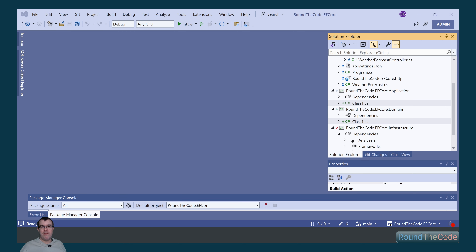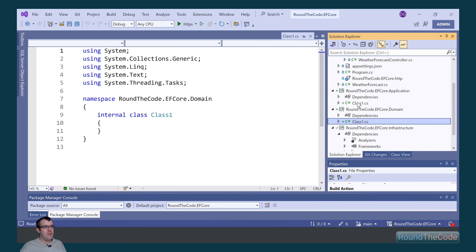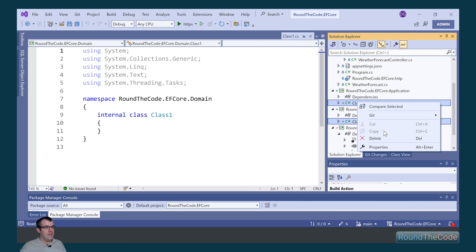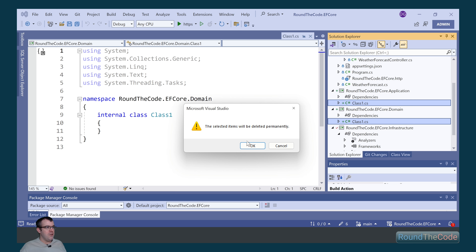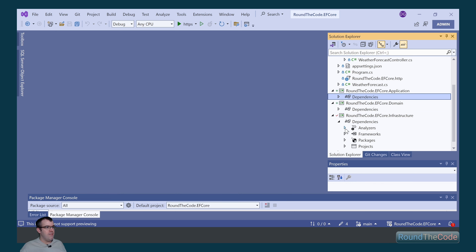In both of the projects that we've just created, we want to delete the default classes that were created for us, as we're not going to need them.